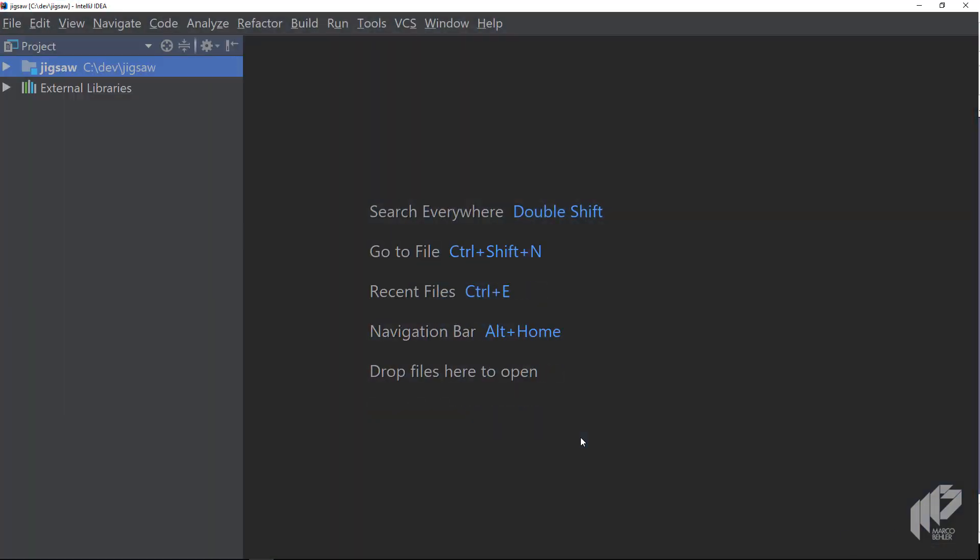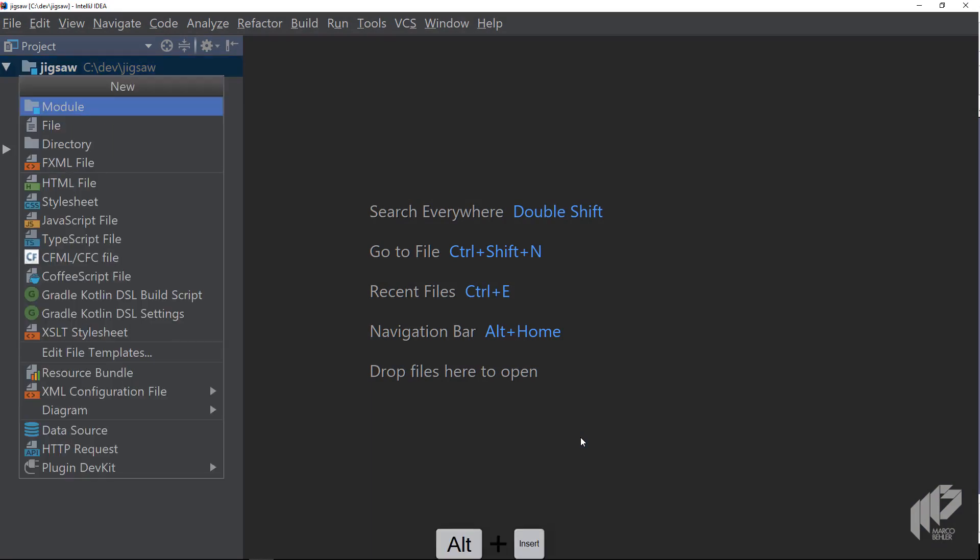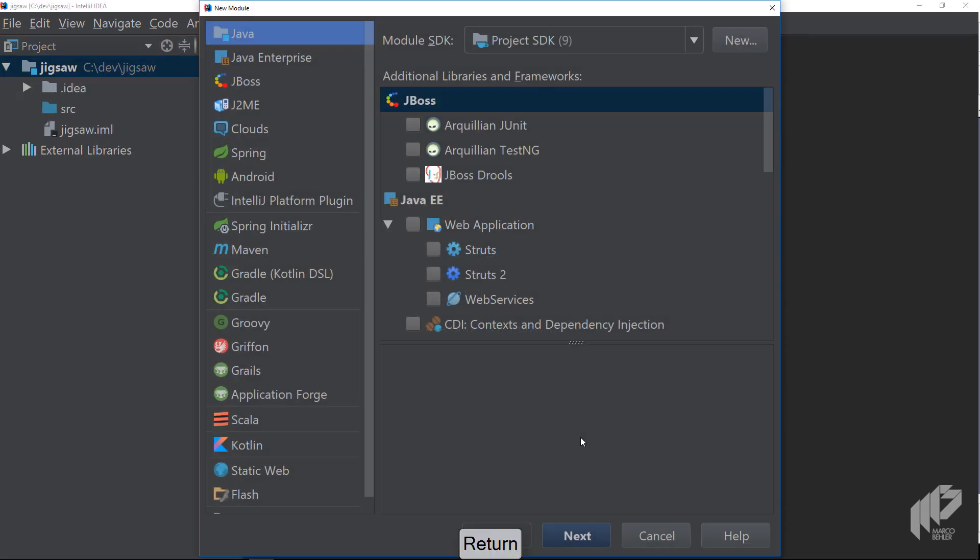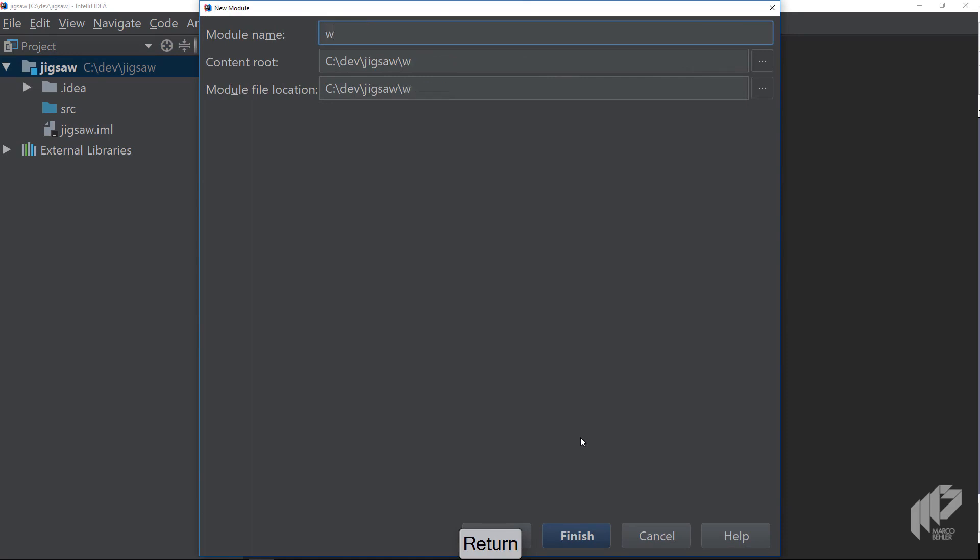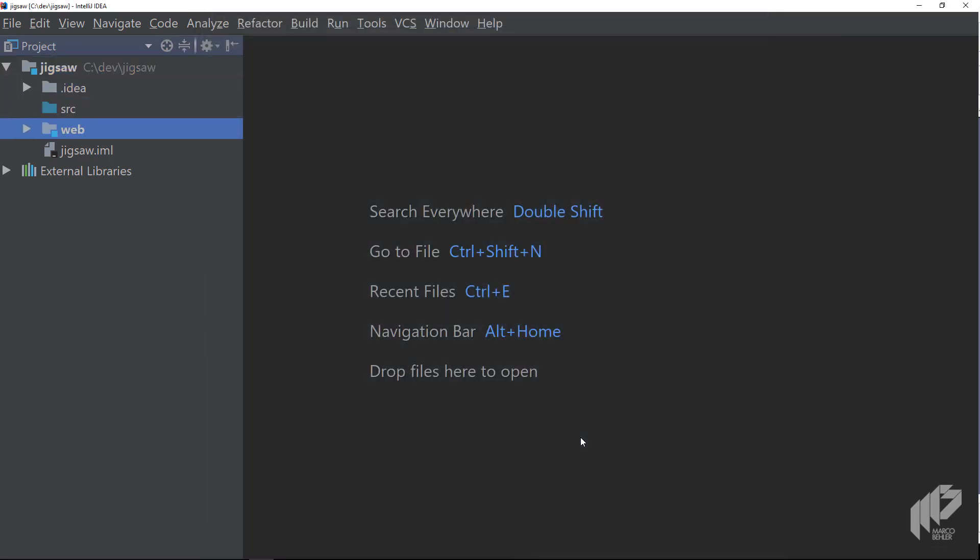Now the first thing you need to do is to create two new modules. Imagine you want to program a Bitcoin trading platform, so the first module will be something that shows your web pages. Create it and call it web, and then it gets added to the project and you can see it in the project tree.